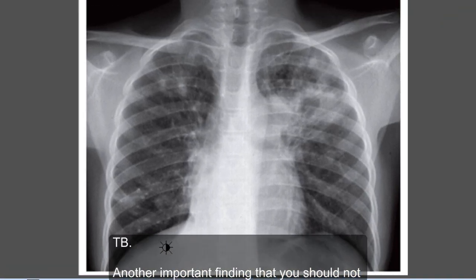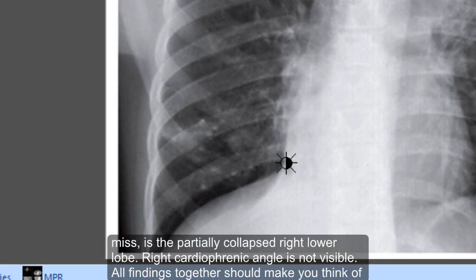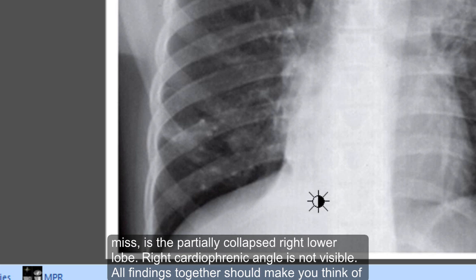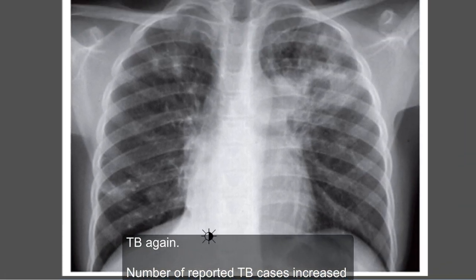All findings together should make you think of TB. Another finding that you should not miss is the partially collapsed right lower lobe — the right cardiophrenic angle is not visible. All findings together should make you think of TB.